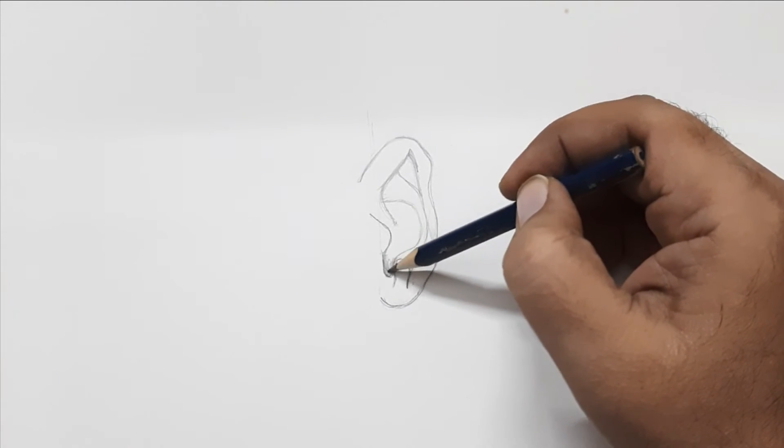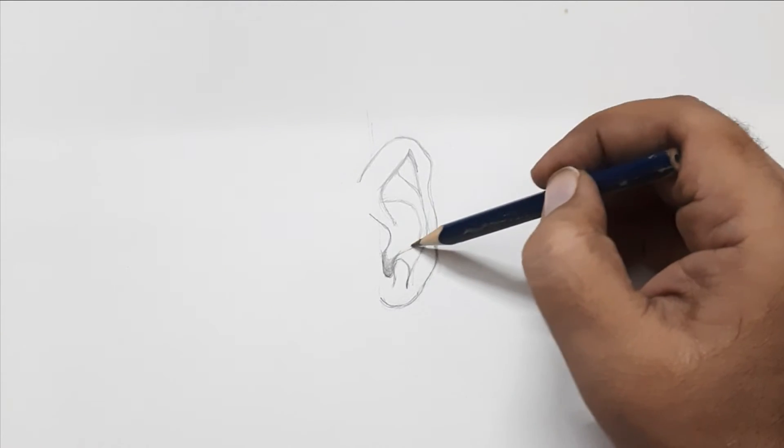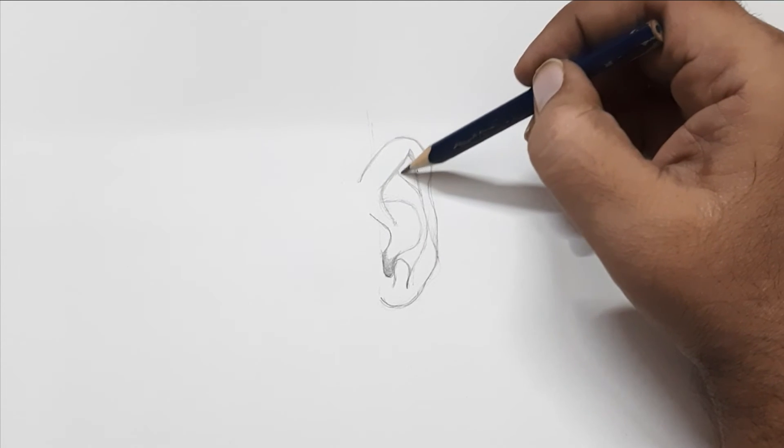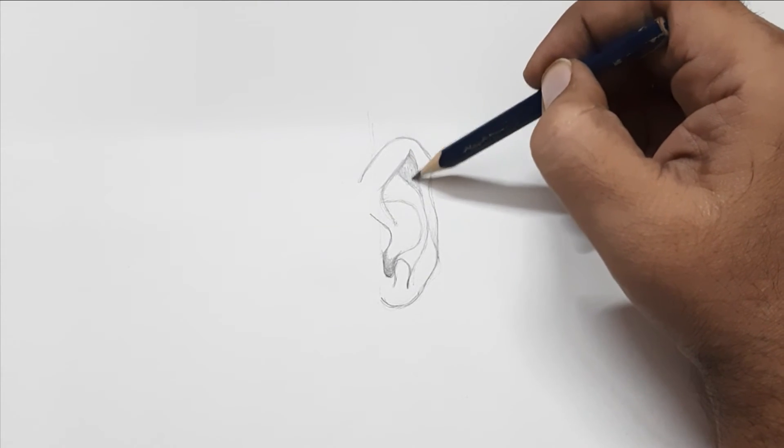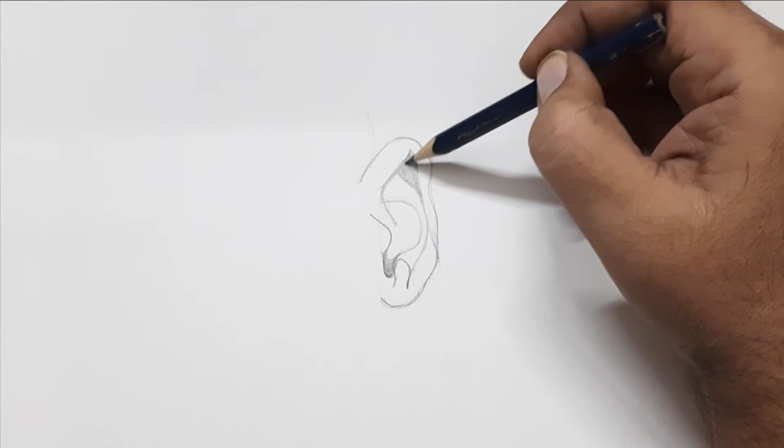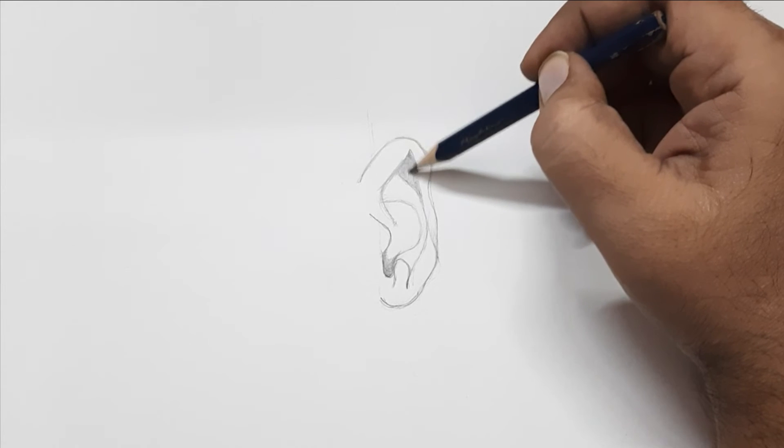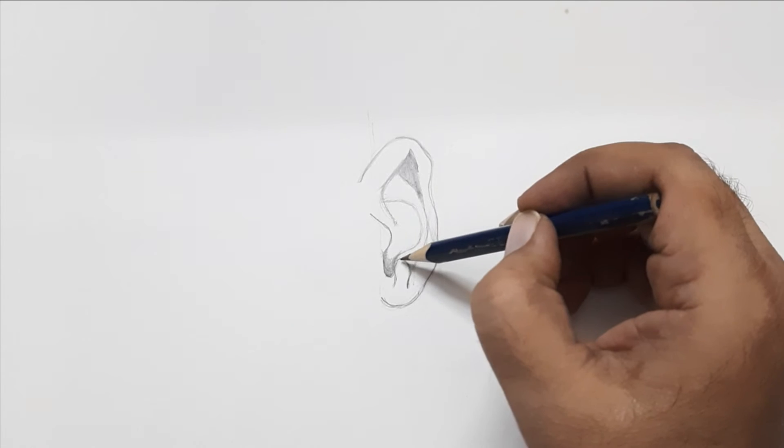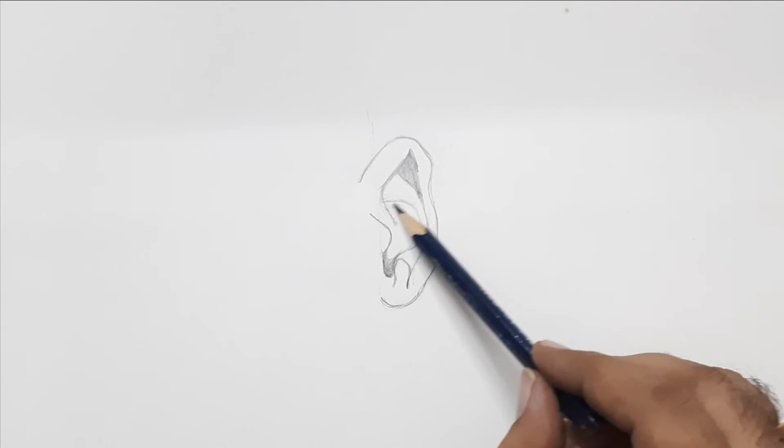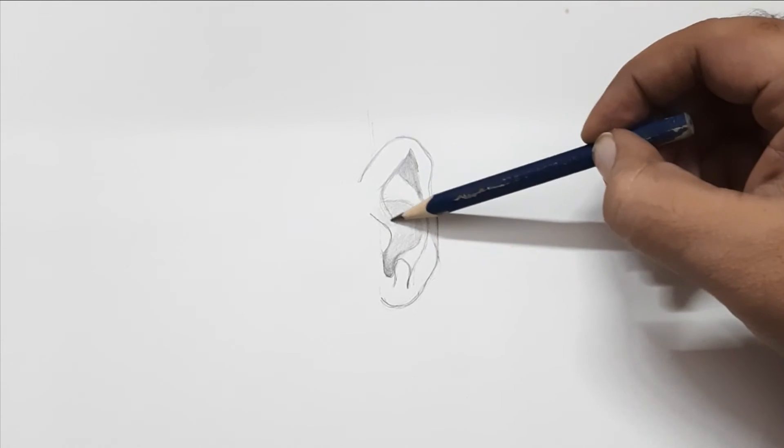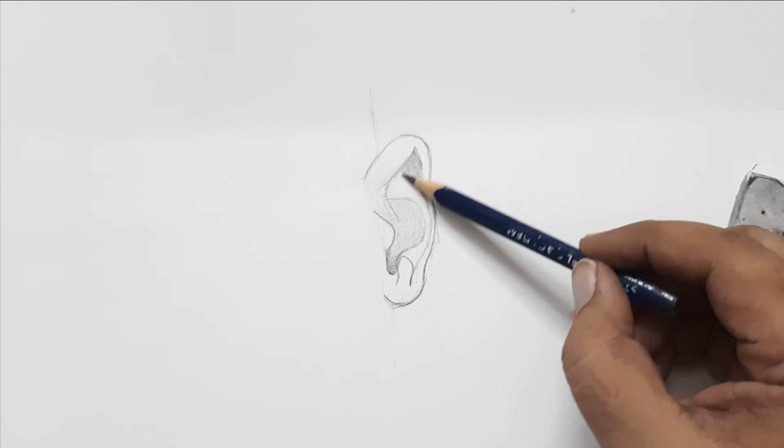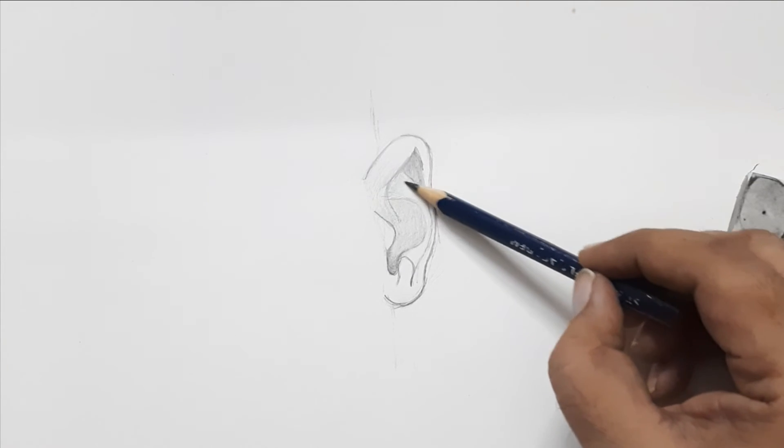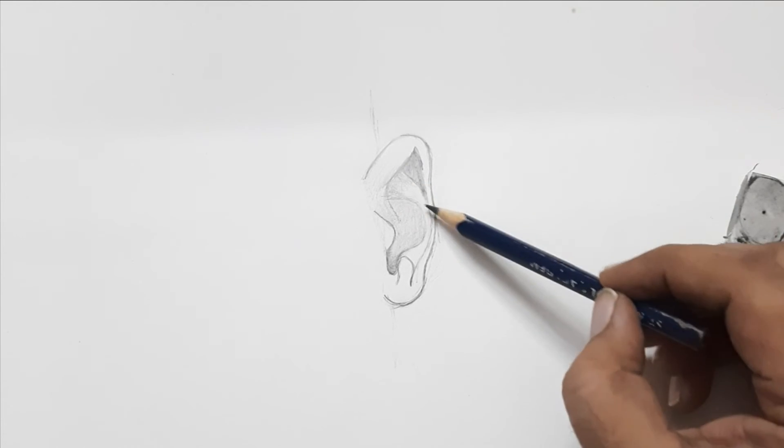Now comes the important part of the tutorial, the shading of the ear. So observe how I am shading the ear and follow it carefully. Because shading cannot be explained in words, it comes by observation and practice. So watch the tutorial till end.